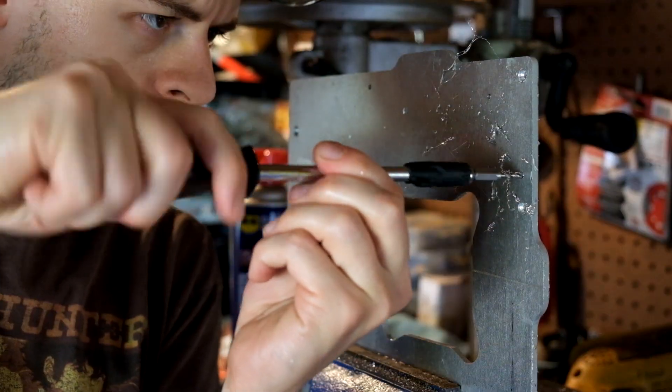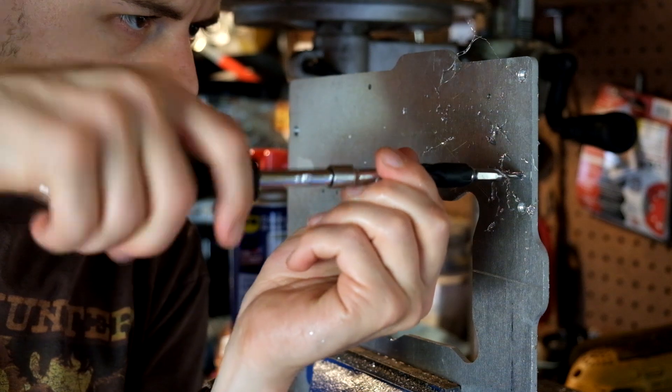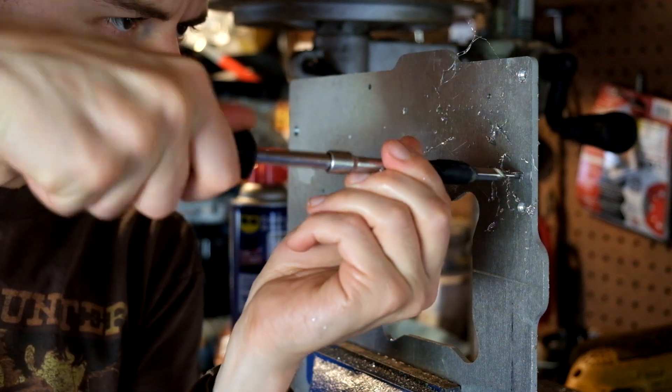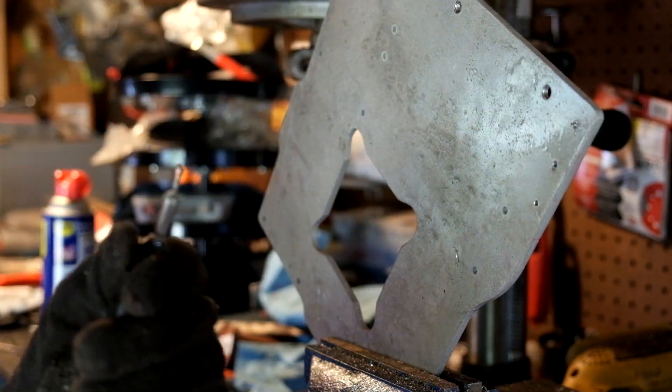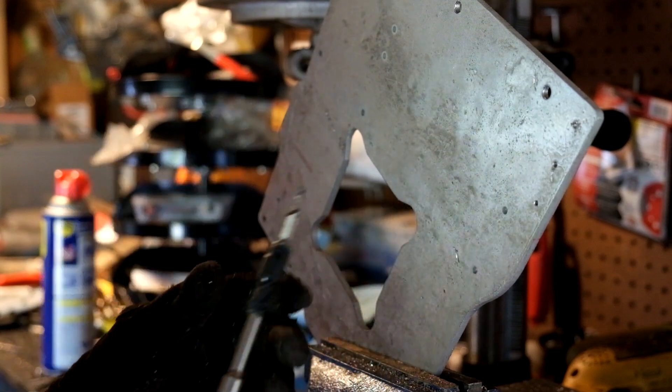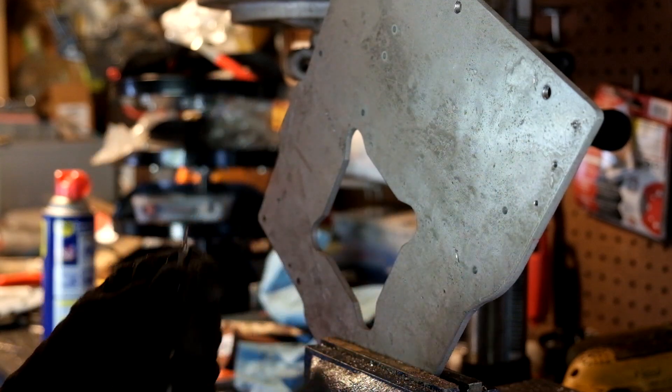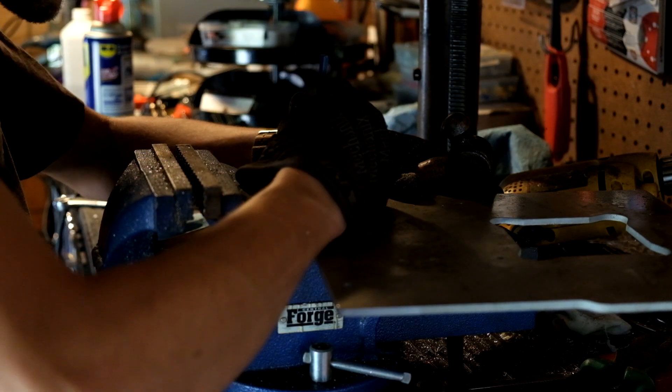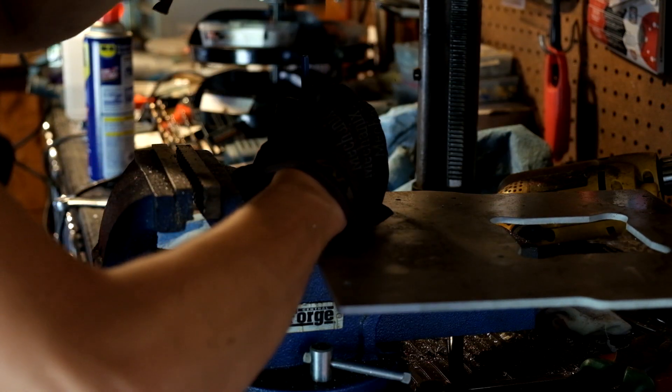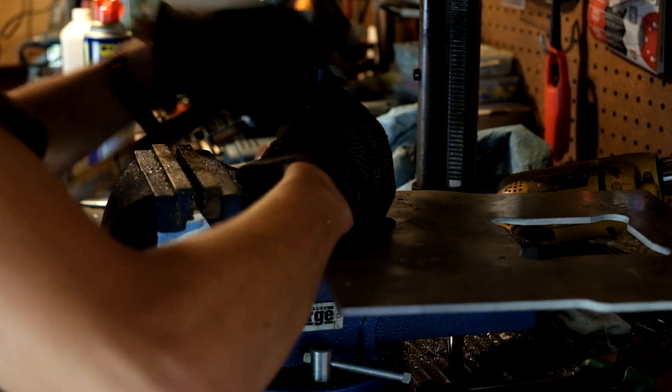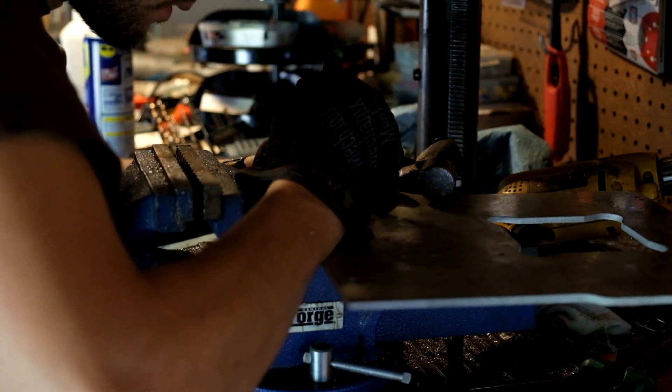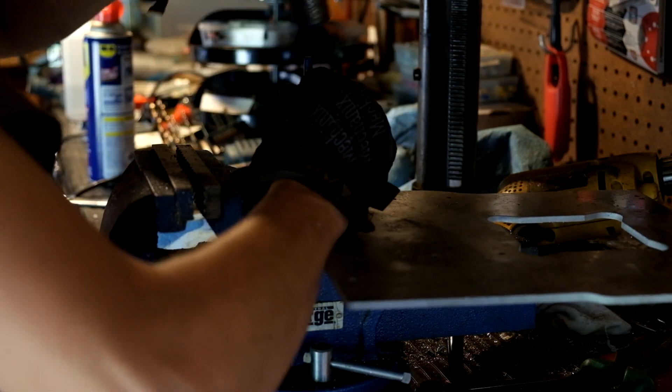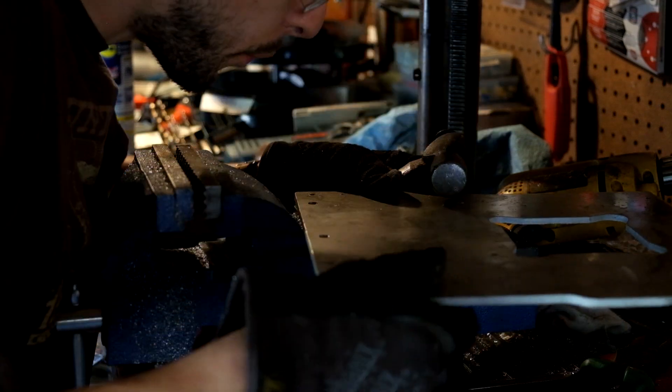Tapping the tray was tough. I always hate using little taps and these 6-32 ones always seem to break. And sure enough, I broke one off in a hole. In the past, I would have tried drilling out the tap. But I've since learned my lesson that drilling out a hardened titanium coated tap is futile. I used a punch this time and it got it out pretty quickly.